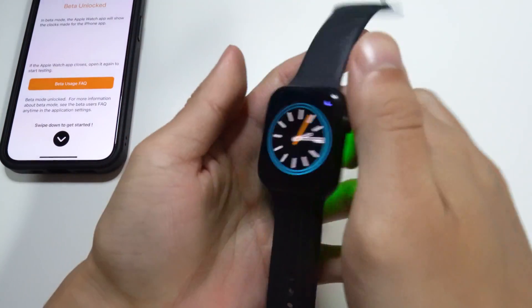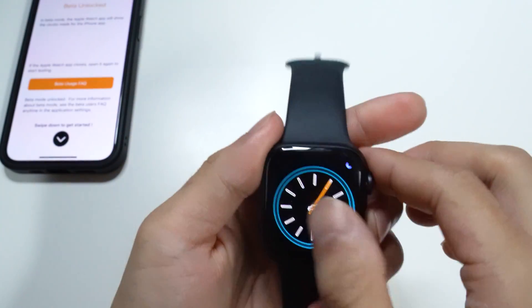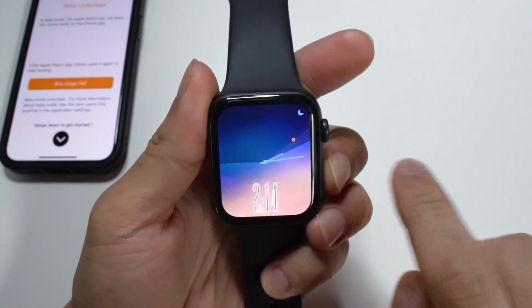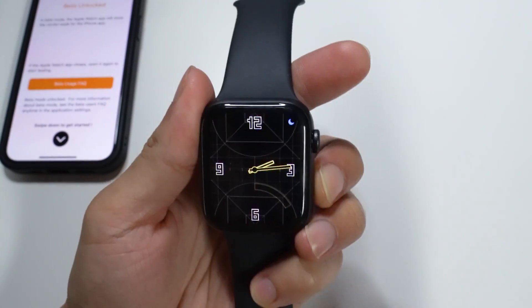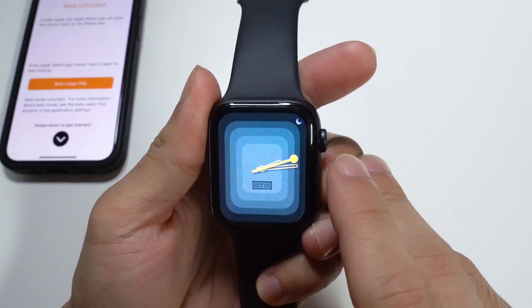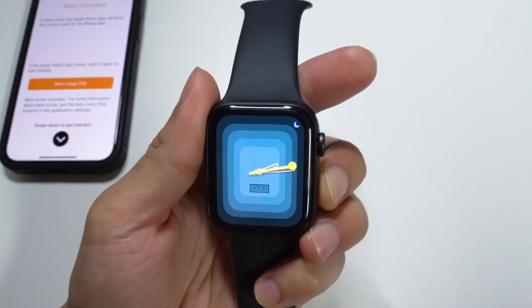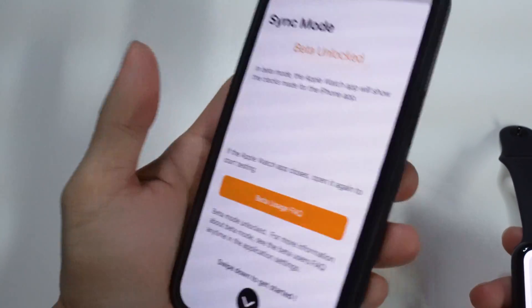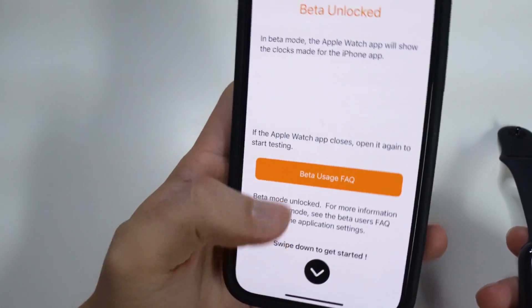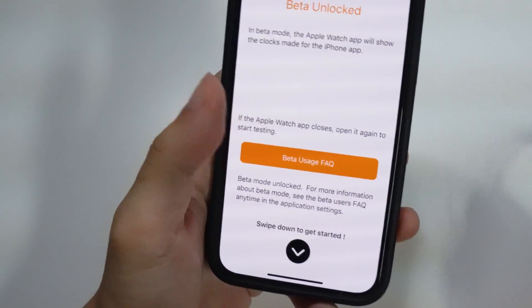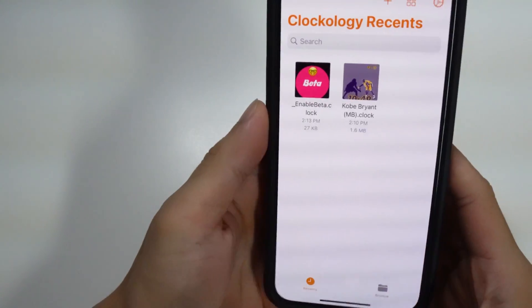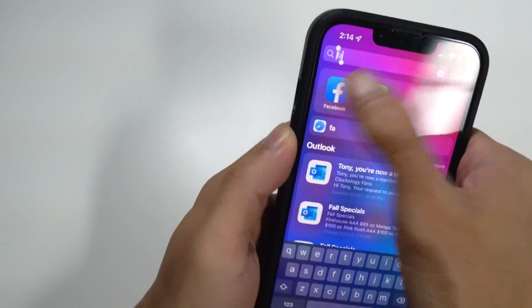Here are the watch faces that come built into the application — these are just previews you can slide through. They are pretty cool to be honest, but there are better ones you can get. Now I'm going to show you how to actually install other watch faces. Let's go back to the Facebook page.